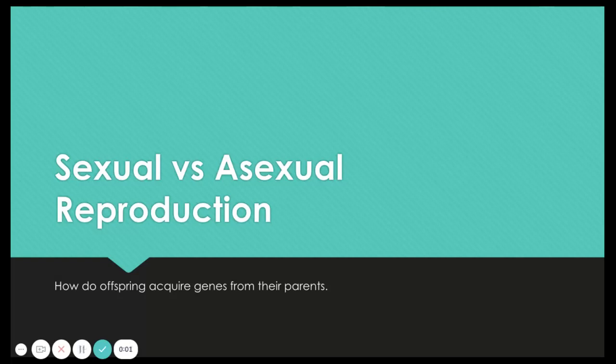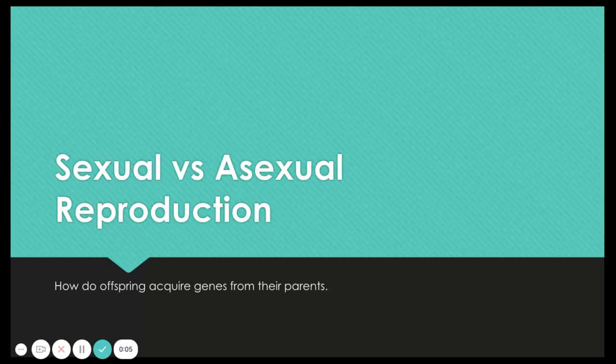Sexual reproduction. So, fundamentally, how do offspring acquire genes from their parents? We started talking about this a little bit in Unit 1, but we are going to go more in depth now that we are in Unit 4.